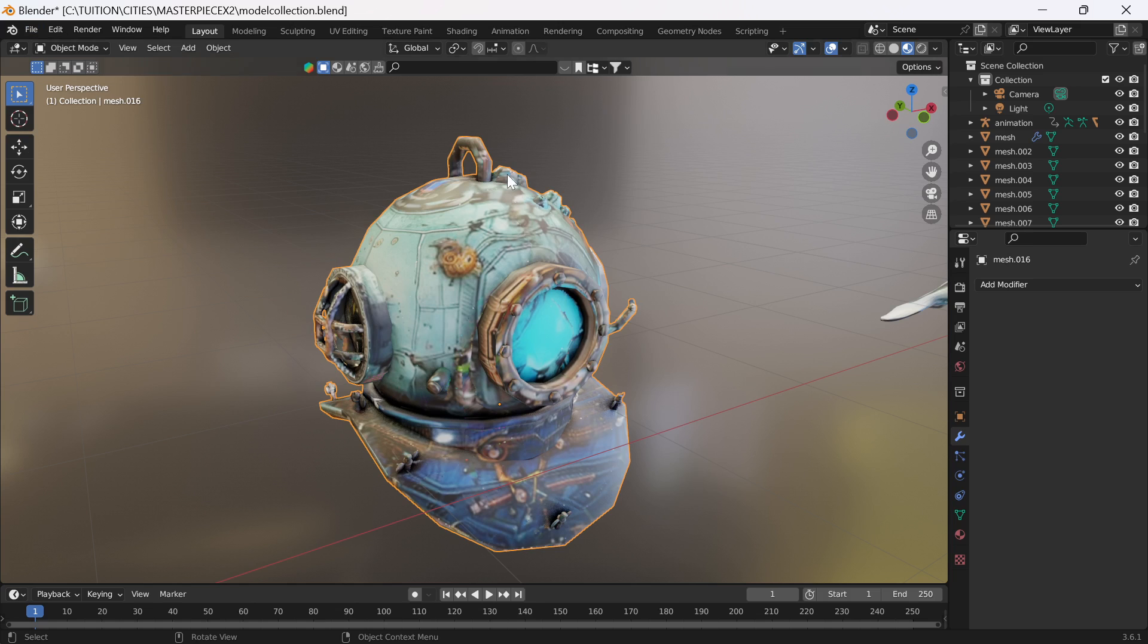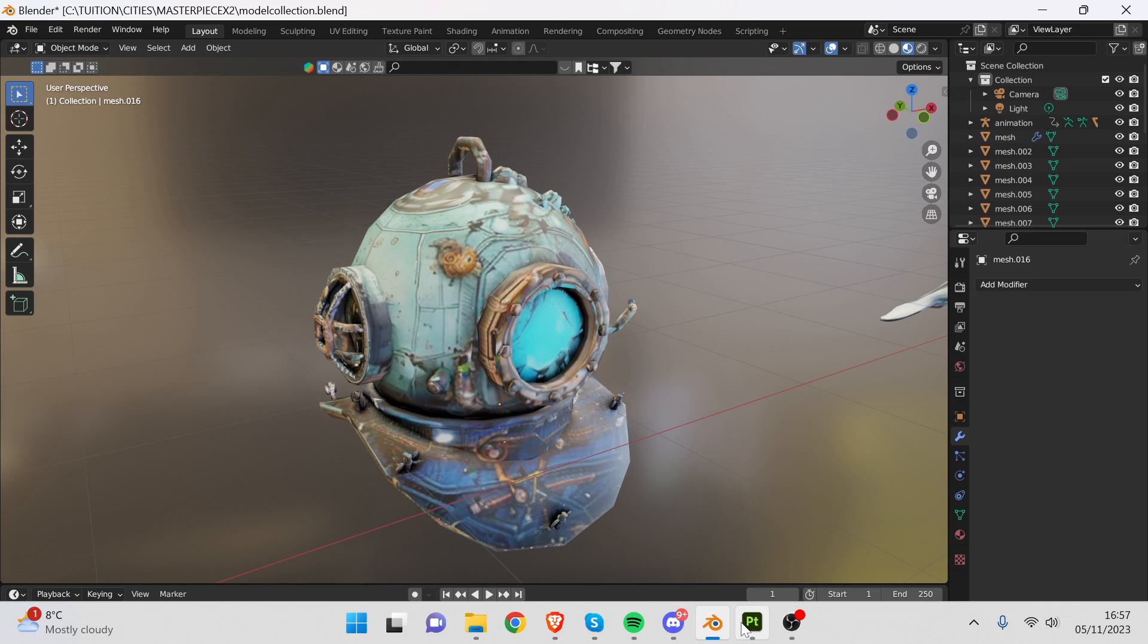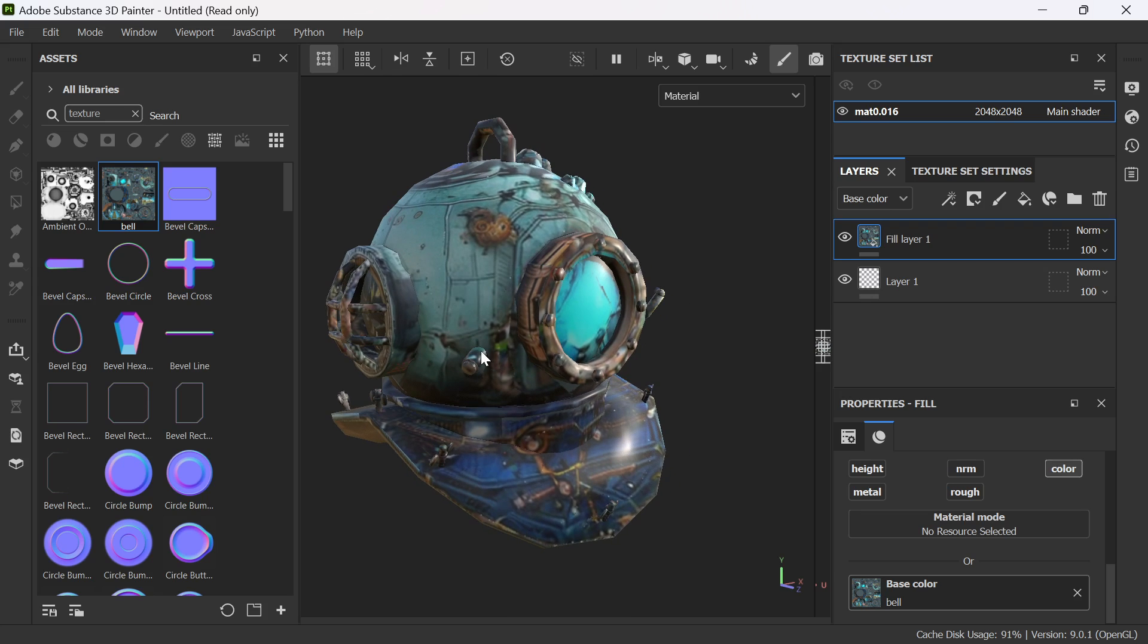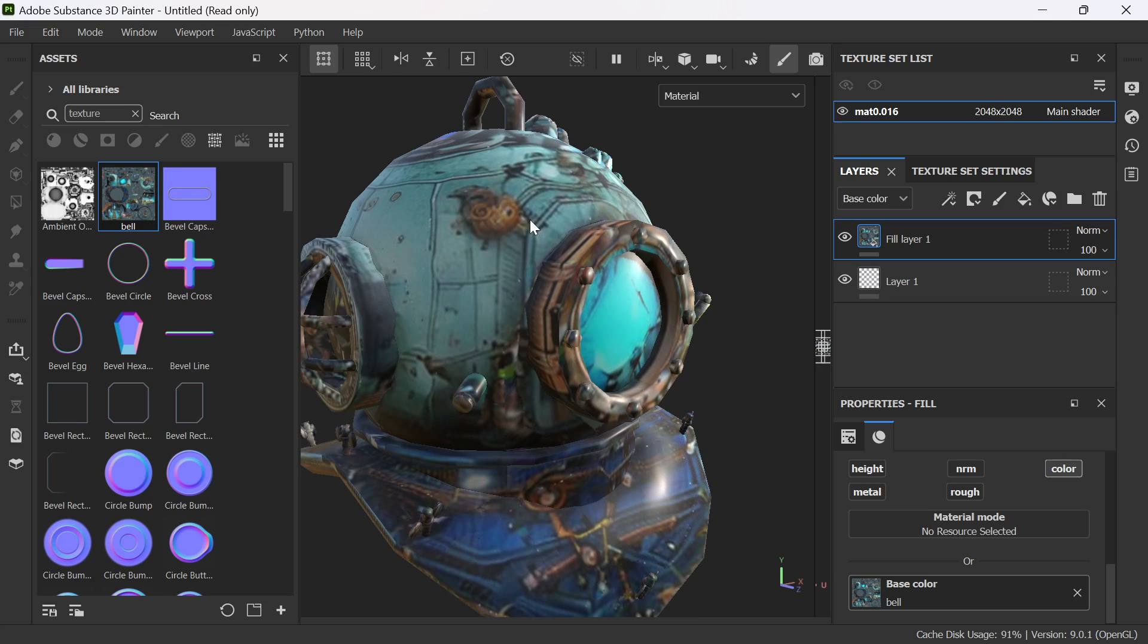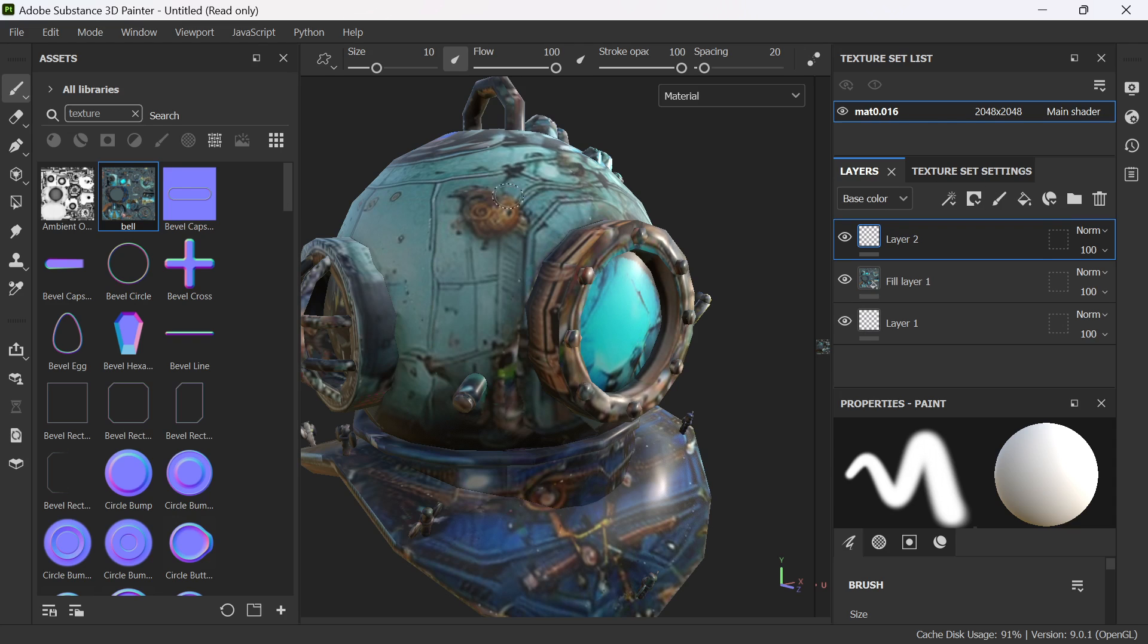What I also did is I exported it as an OBJ and I took it quickly into Substance Painter. And then I just slapped this paint layer on a fill layer. I imported this texture.